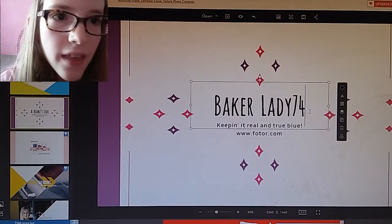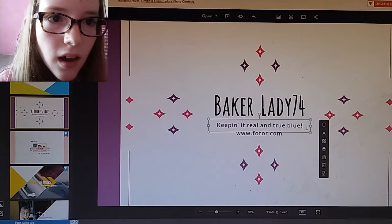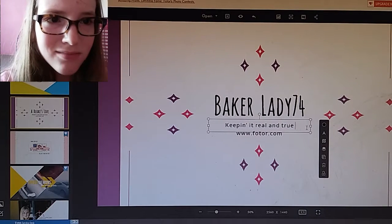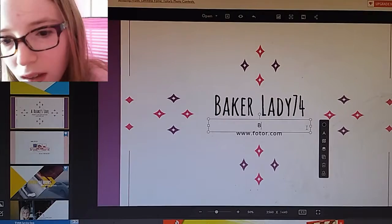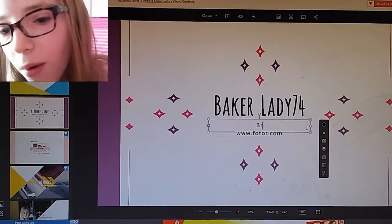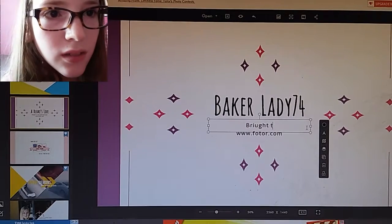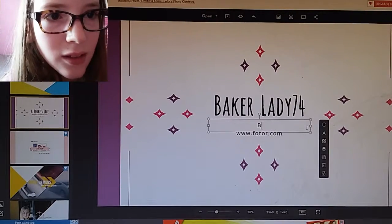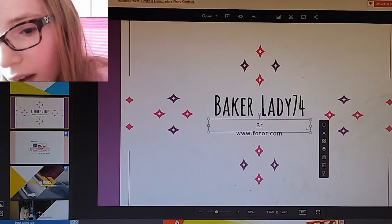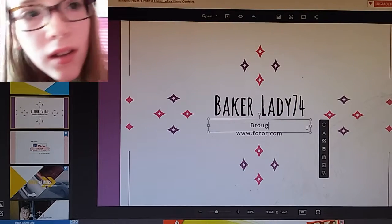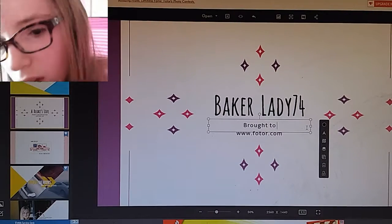And then you just have to type in 'brought to you' — I can't spell — 'brought to you'.